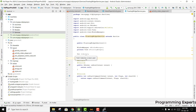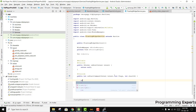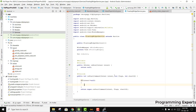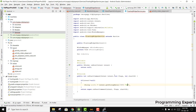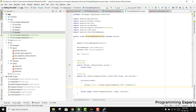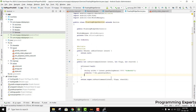Inside onStartCommand we can easily receive it using the intent object. First we check if intent is not equal to null, then we retrieve the URI string using intent.getStringExtra() with the video URI key, and then we parse it: videoUri = Uri.parse(videoUriString).